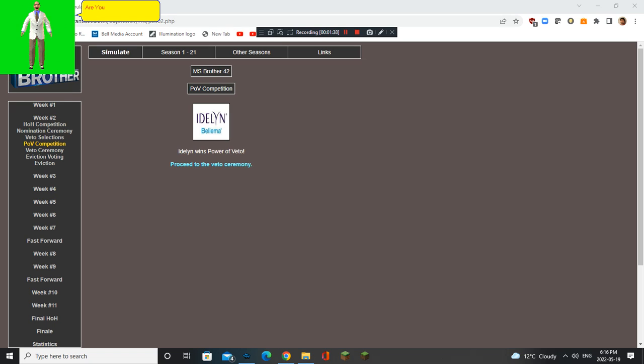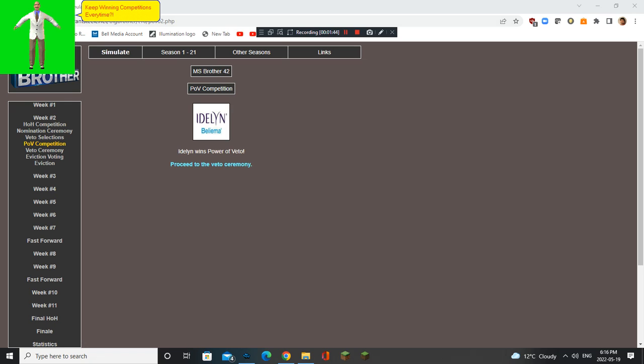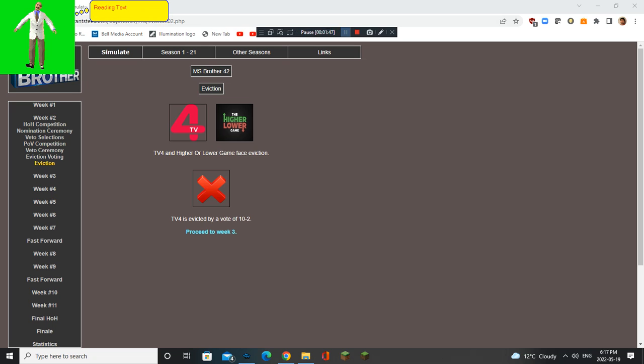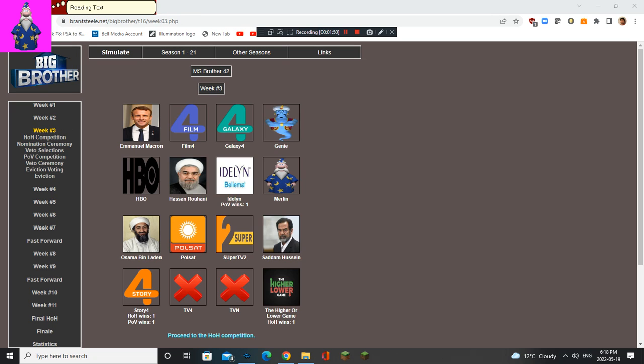Are you kidding me? Why does he have to keep winning competitions every time? He sucks. Oh no. TV4 is gone.